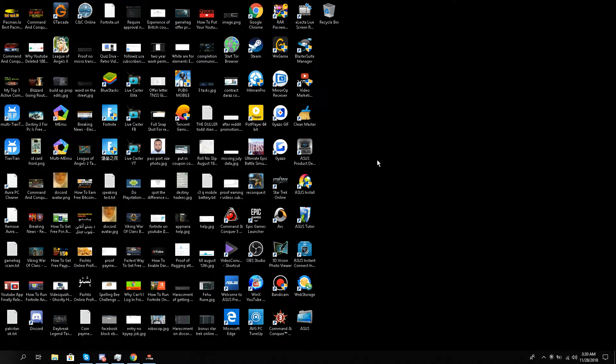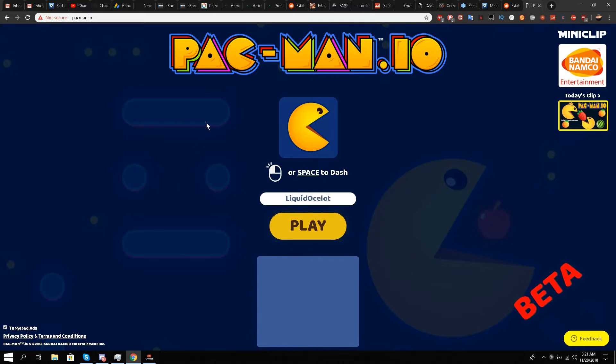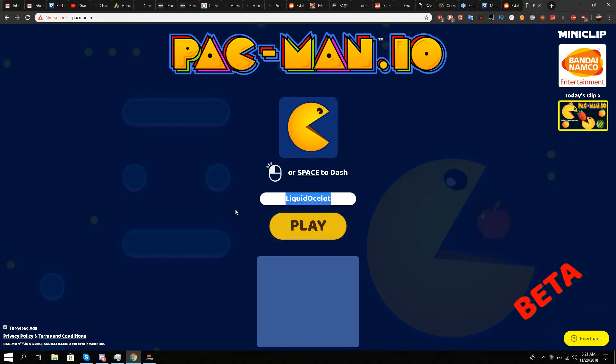Hello, this is Liquid Ocelot and I just stumbled upon something very exciting. It's Pac-Man, this website I stumbled upon called pac-man.io. All you need to do is visit over here.